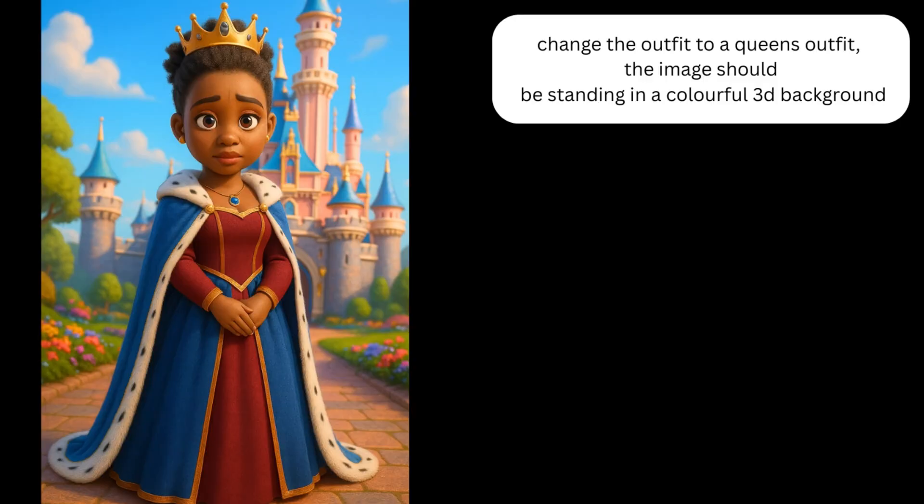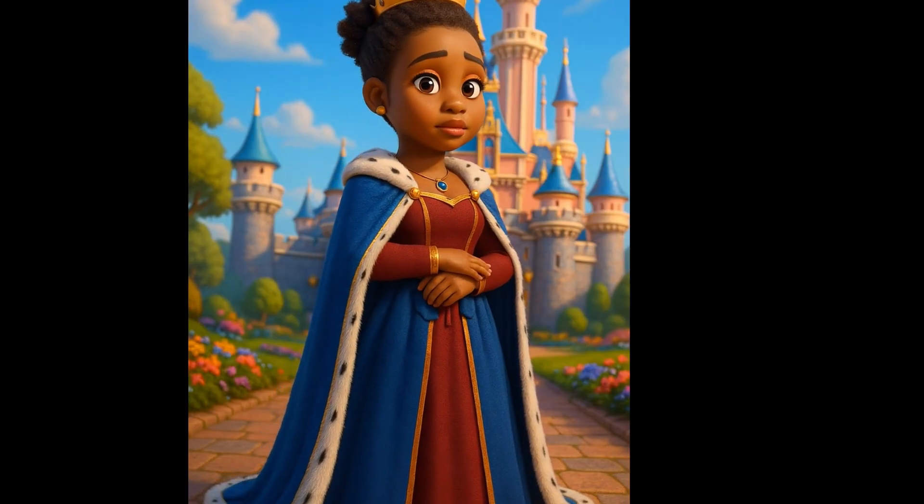After the expression tests, I asked ChatGPT to change the outfit to a queen's outfit, so we are now changing outfits. I also asked for the image to be standing in a colorful 3D background — not just changing the outfit but also the background. I am so excited about this new image generation model from ChatGPT, because it is just like having a conversation and getting the result you are looking for. This is the solution to AI storytelling. I got this amazing result and converted it to a video — very beautiful.